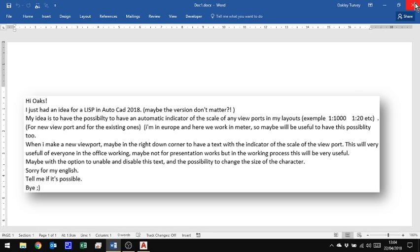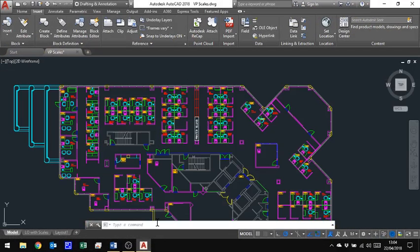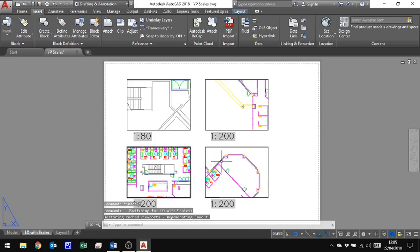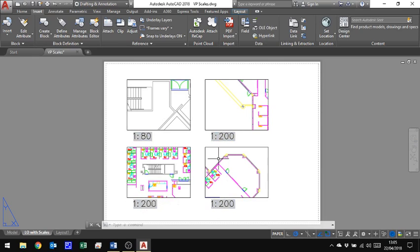So let's get started and in AutoCAD here I have just a random drawing and I've created a new layout here in Paperspace which has very different viewports on it and underneath each viewport it's showing the current scale of that viewport.